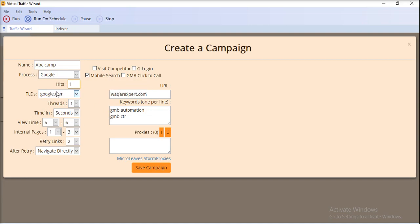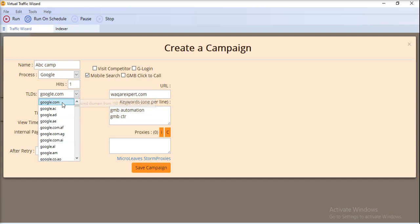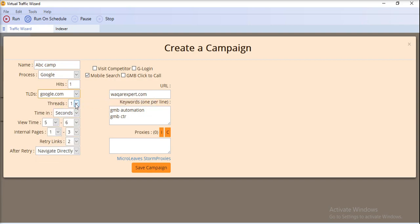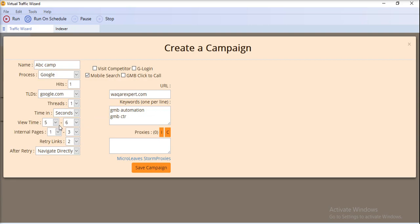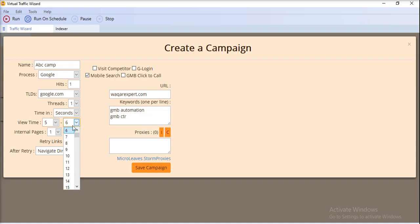For Google, you can select any domain and set the number of threads up to five. You can also select the waiting type — either in seconds or minutes.